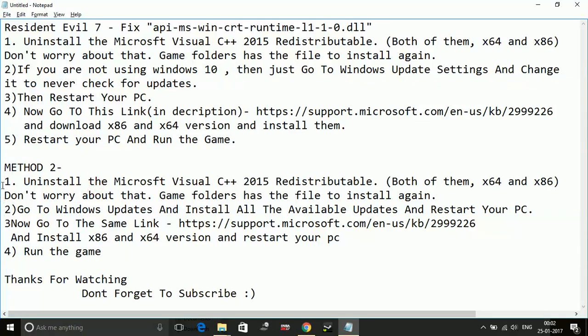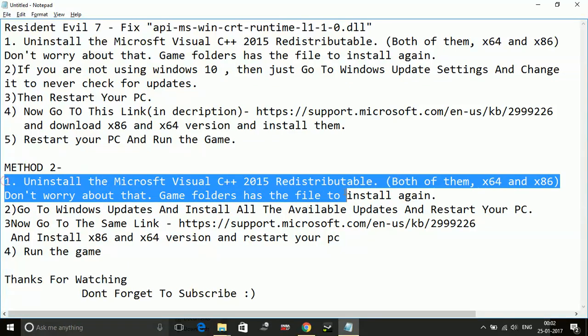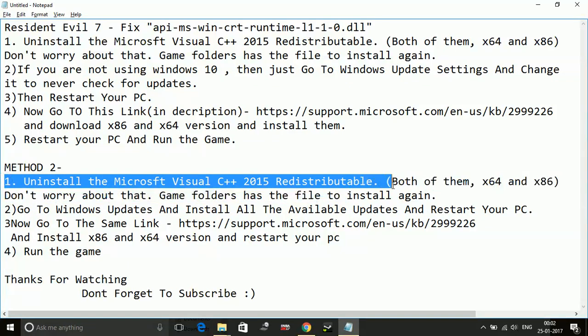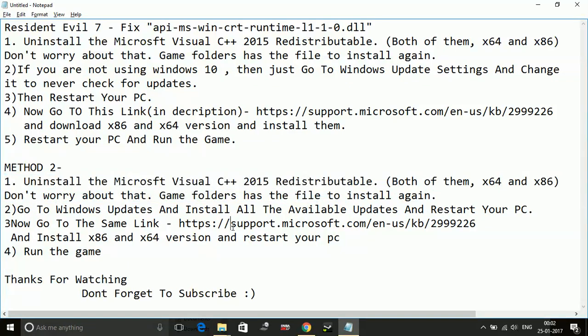After that, go to Windows Updates and install all the available updates instead of checking it to never check for updates. Restart your PC.